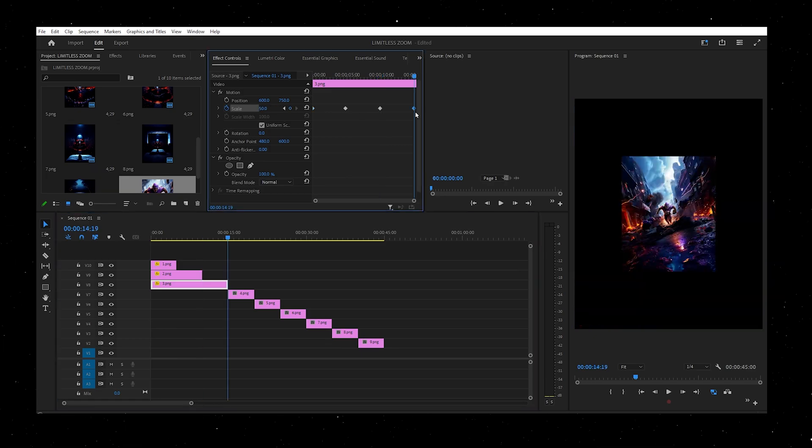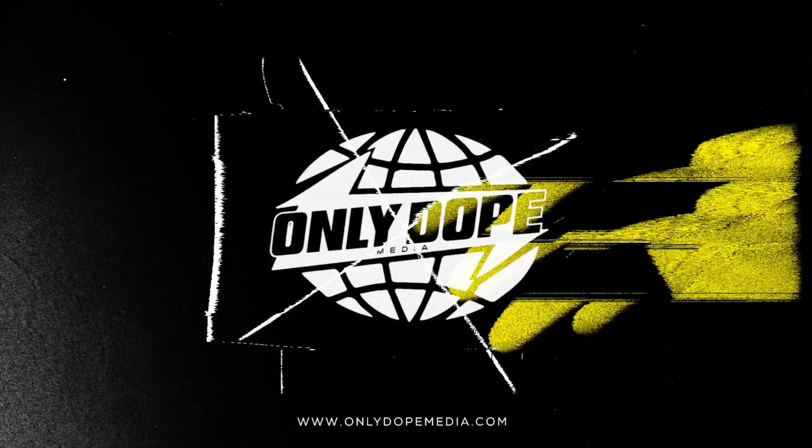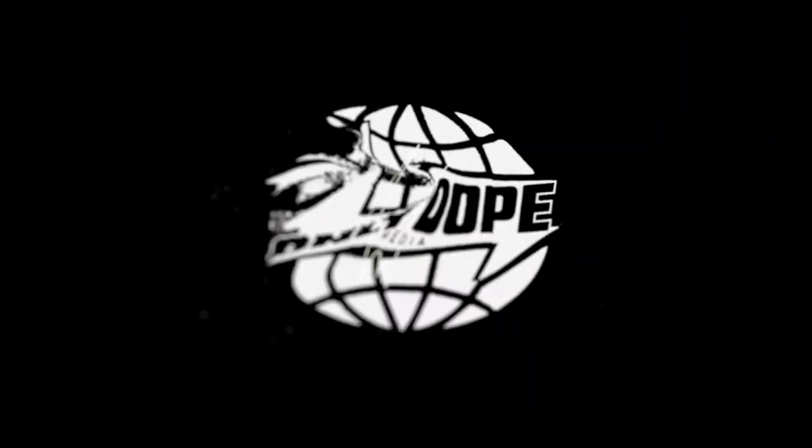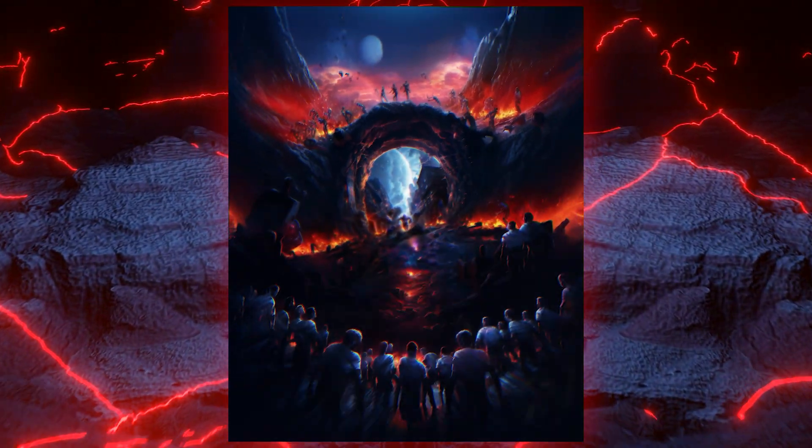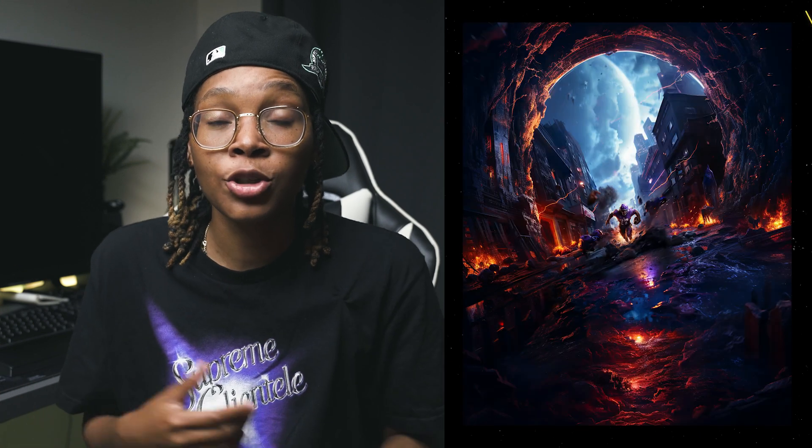Using just MidJourney and Premiere, I'm going to show you how to create some dope motion graphics using this limitless zoom effect. What's going on YouTube? It's Ali Dope, checking in with another dope YouTube tutorial. I created this NFL Street inspired cover using MidJourney. Imagine you have a simple image and it just keeps going and going — something like a limitless zoom effect.